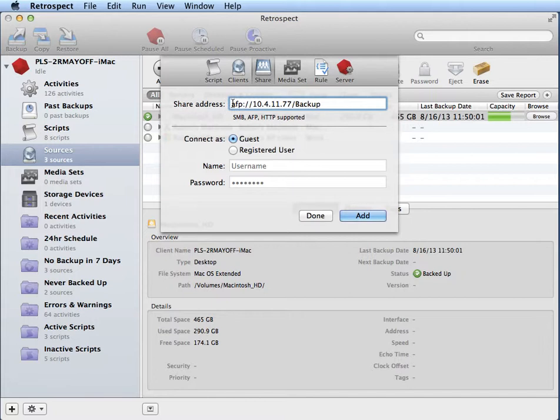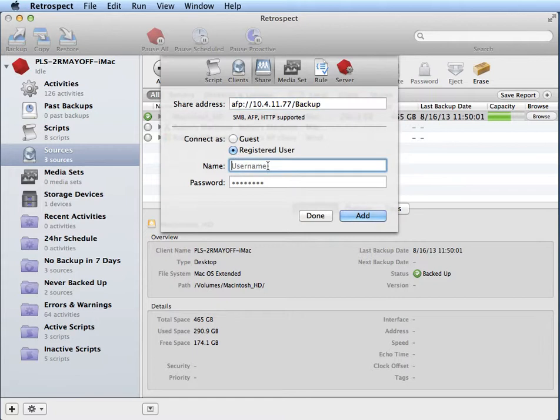This includes either AFP or SMB, the IP address, and then the mount point or the share that you're going to be writing your data to during your backup. You also need to specify the username and password.